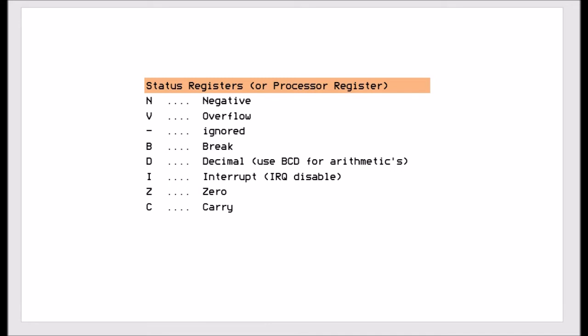We also have the zero flag and that tells us whether the CPU or the instruction that's just been executed has resulted in a zero state. Either it's equal to or not equal to, or zero or not zero depending on what the instruction was doing.